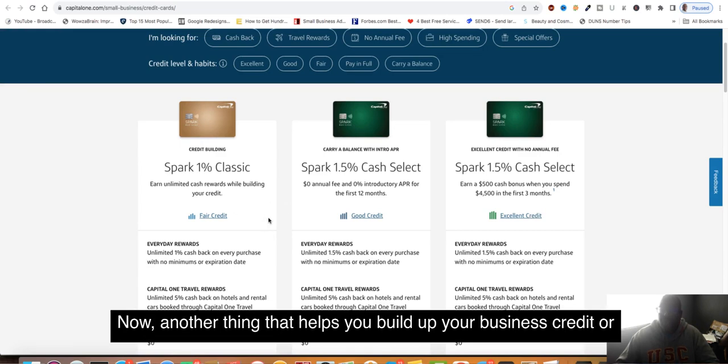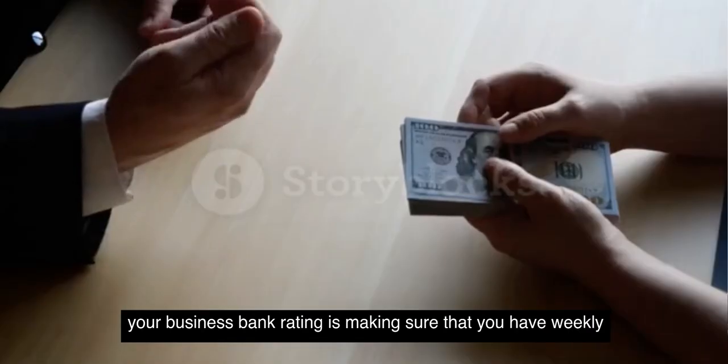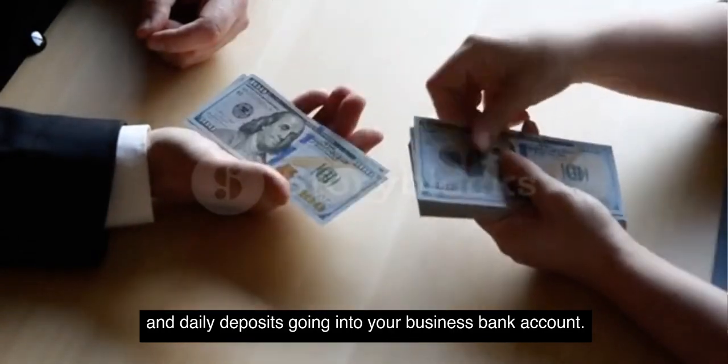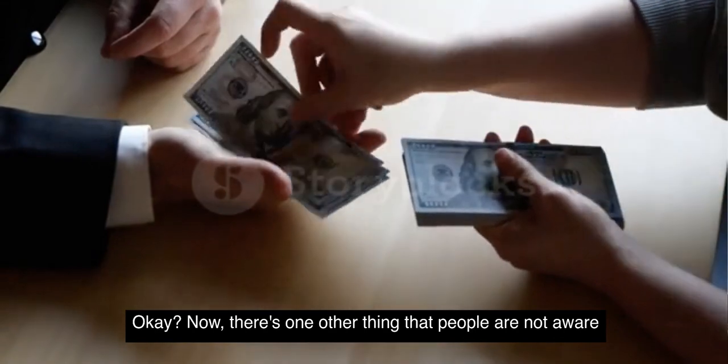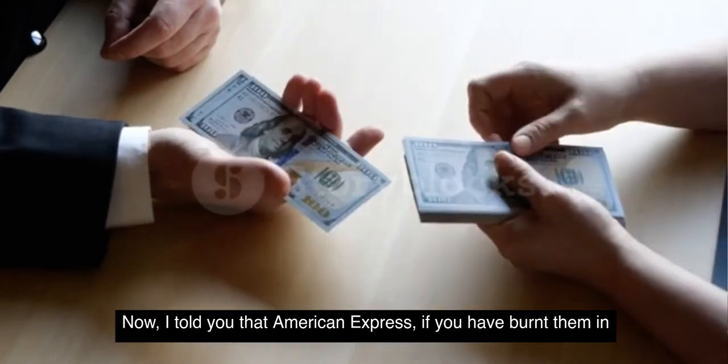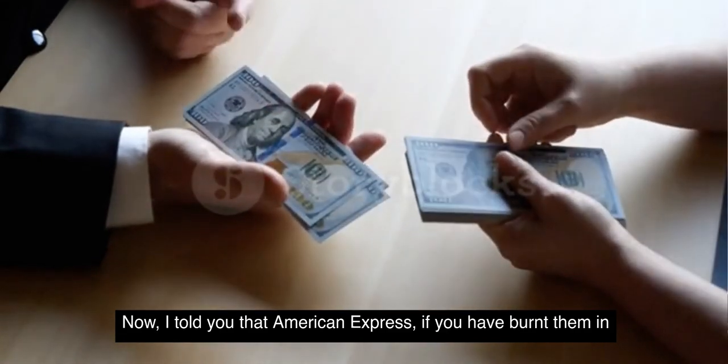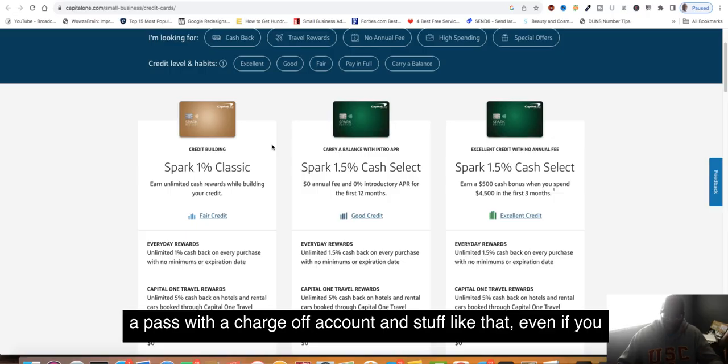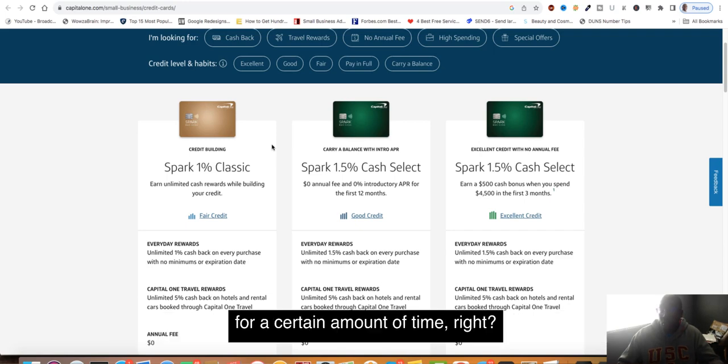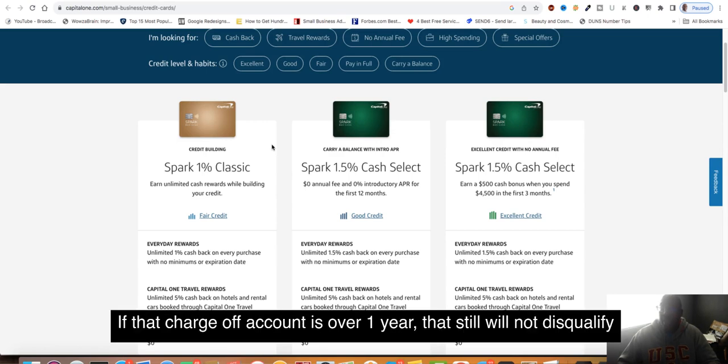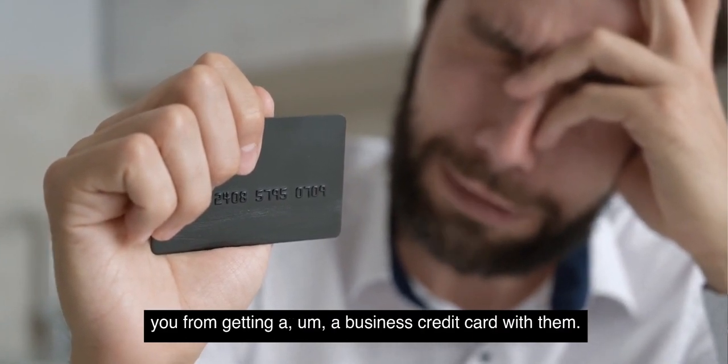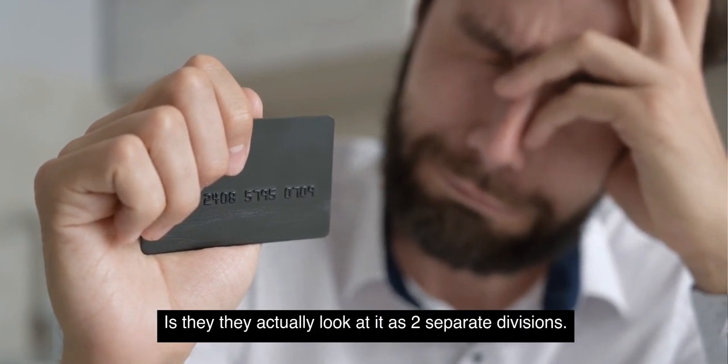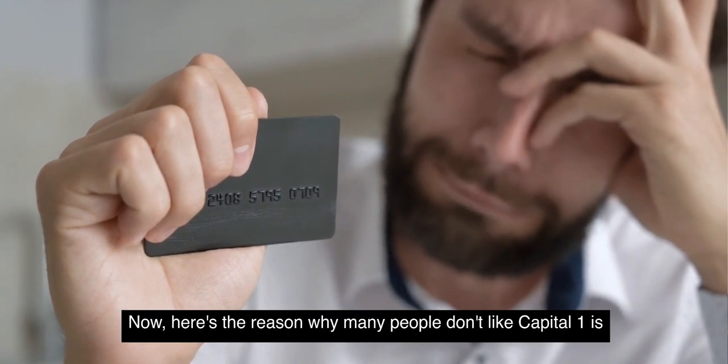Another thing that helps you build up your business credit or business bank rating is making sure you have weekly and daily deposits going into your business bank account. There's one other thing people are not aware about with Capital One. I told you that American Express, if you've burnt them in the past with a charge-off account, even if you paid it down to zero, they may not consider giving you another card for a certain amount of time. However, with Capital One, say that you did a charge-off account with them. If that charge-off account is over one year, that still will not disqualify you from getting a business credit card with them. They actually look at it as two separate divisions.